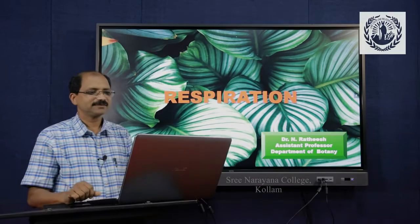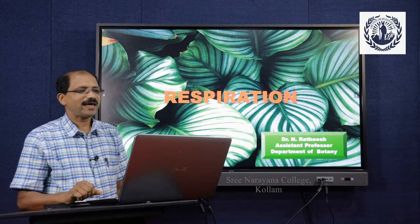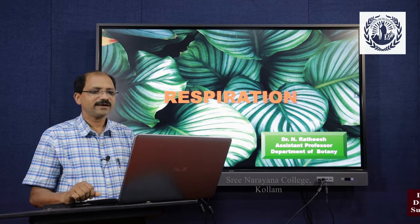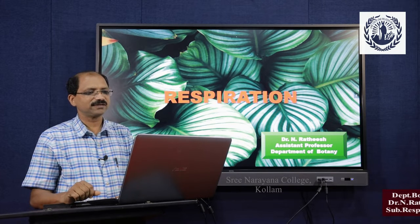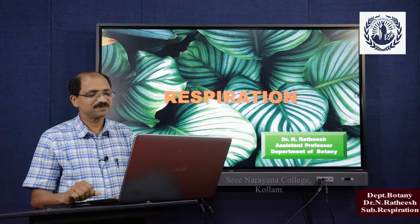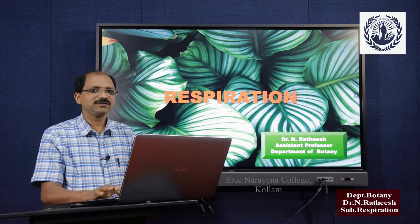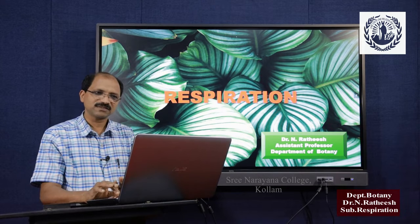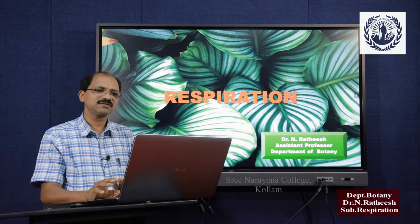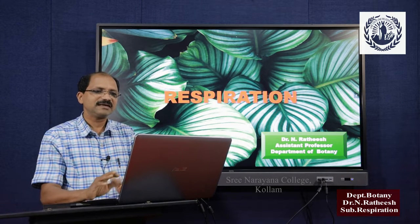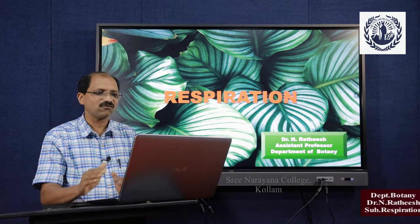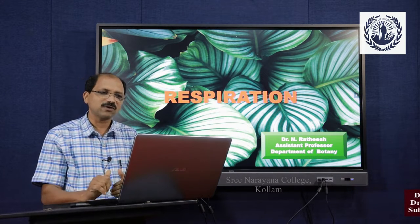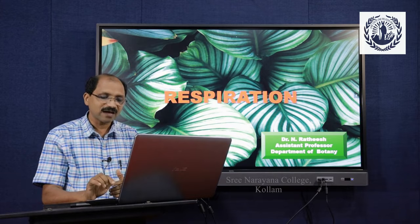Hi friends, today I am discussing a new topic in plant physiology — that is respiration. Respiration, we know that it is a catabolic process. Catabolic processes are energy-releasing processes, while the opposite of catabolic processes are anabolic.